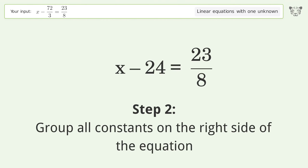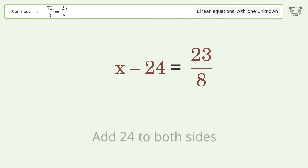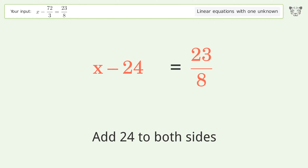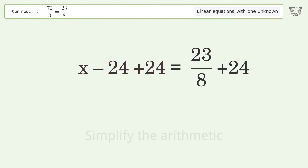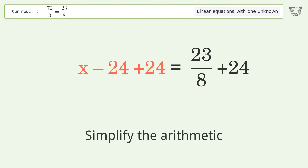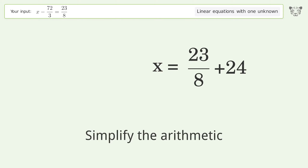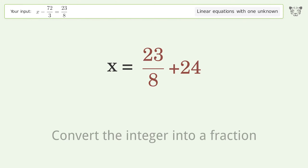Group all constants on the right side of the equation by adding 24 to both sides. Simplify the arithmetic, then convert the integer into a fraction.